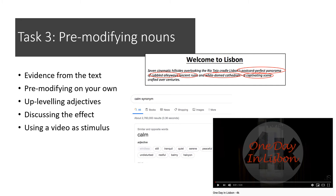I've given you an example: 'city-engulfing tsunami.' This might not look like a typical pre-modified noun because 'city' is a noun — but 'tsunami' is definitely a noun and it's being described as engulfing the city, so 'city-engulfing' becomes the adjective and 'tsunami' is the noun. I've also shown five examples from the first part of the article on the PowerPoint: 'postcard-perfect panorama' — using alliteration as well as pre-modification — 'the cobbled alleyways,' 'ancient ruins,' 'white-domed cathedrals,' and 'a captivating scene.' All of these have an adjective coming before the noun.